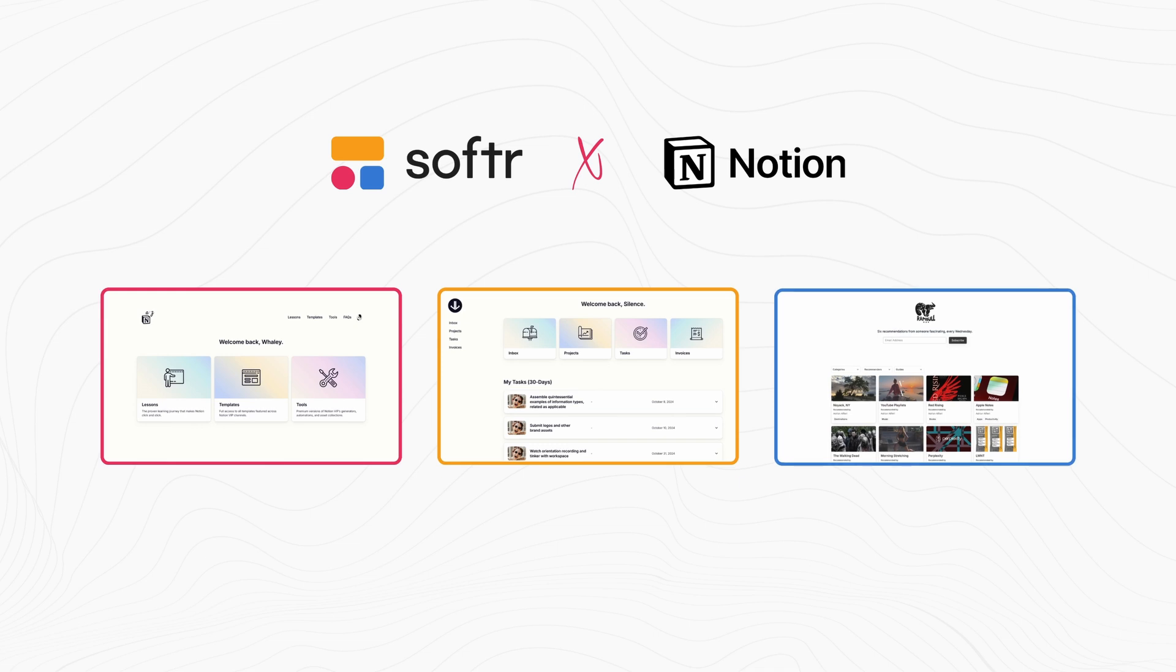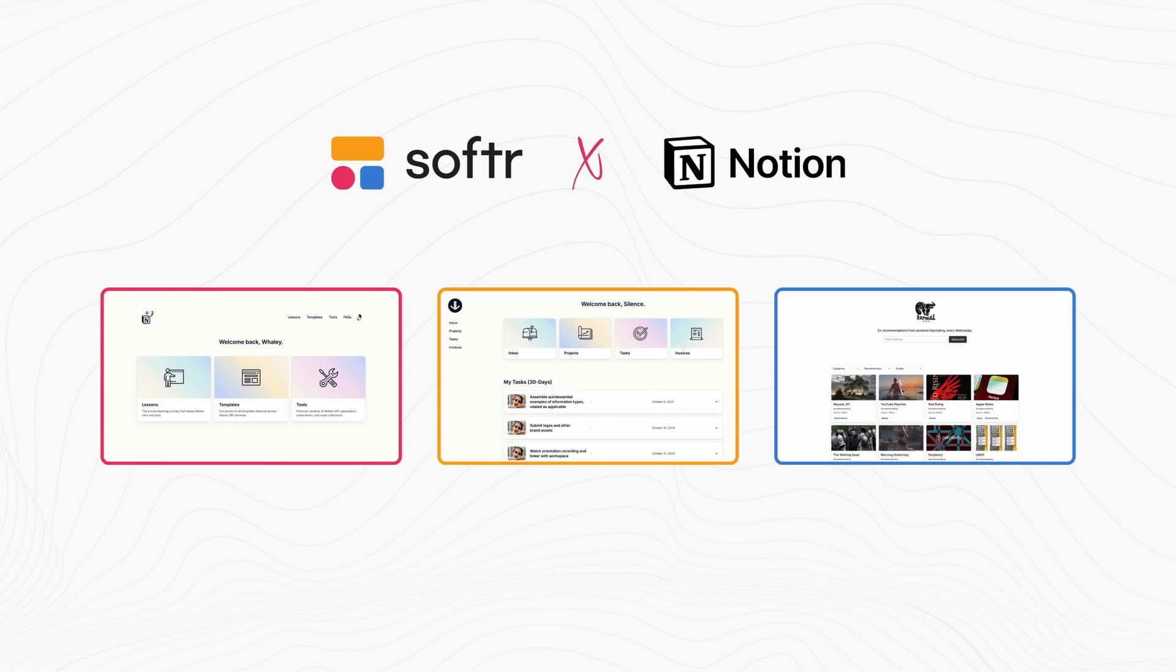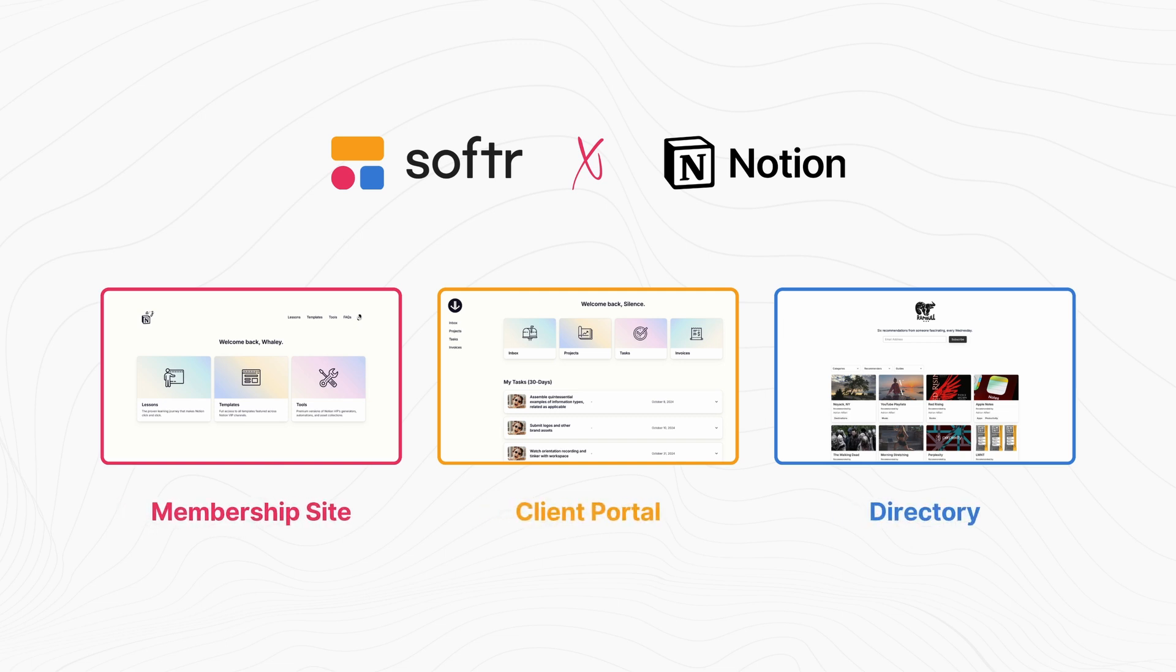So let's walk through three examples of what you can achieve when you pair Notion with Softr and how Softr can overcome some of Notion's biggest limitations. We'll look at a membership site, a client portal, and a dynamic directory of product recommendations.